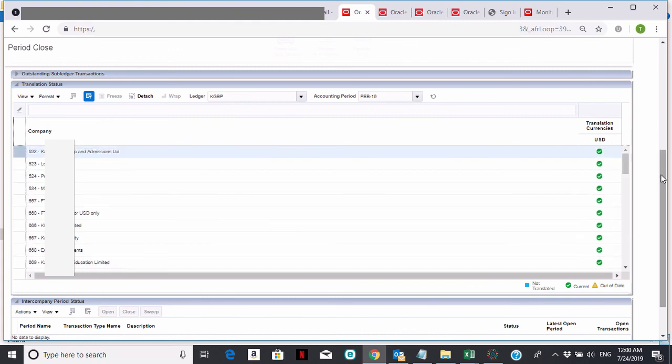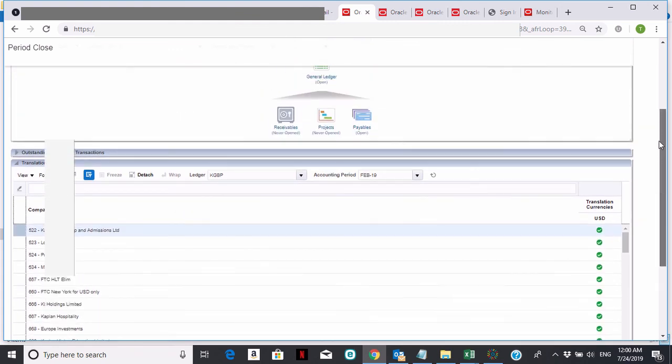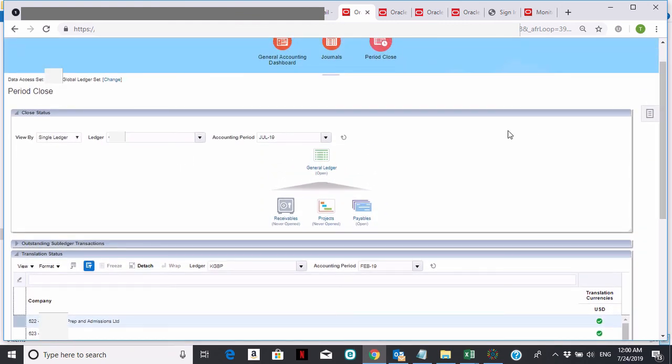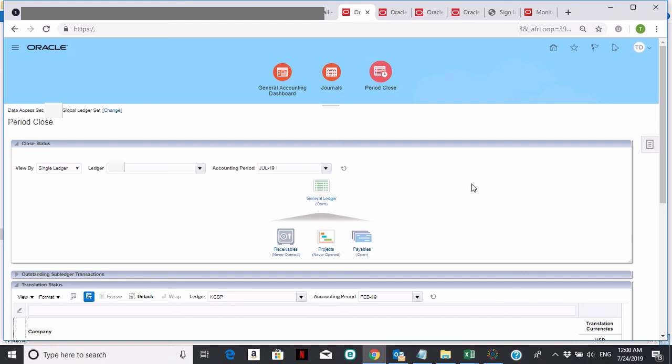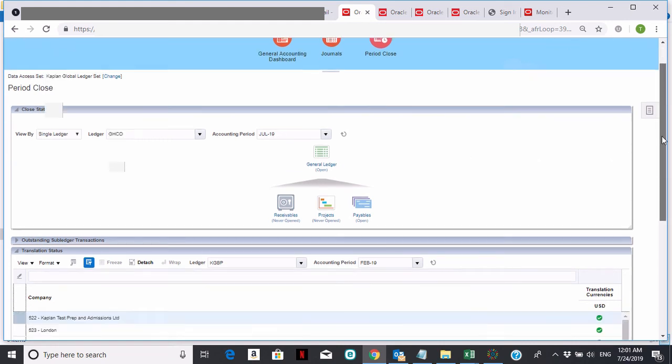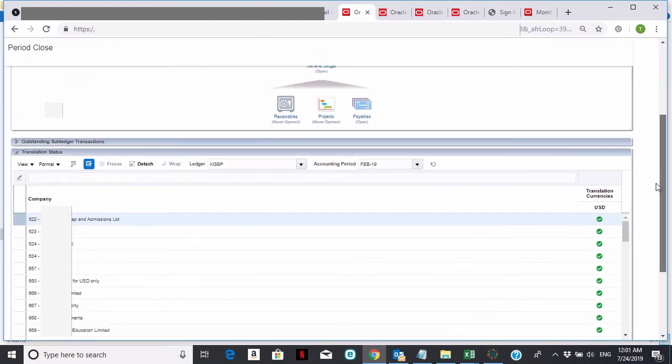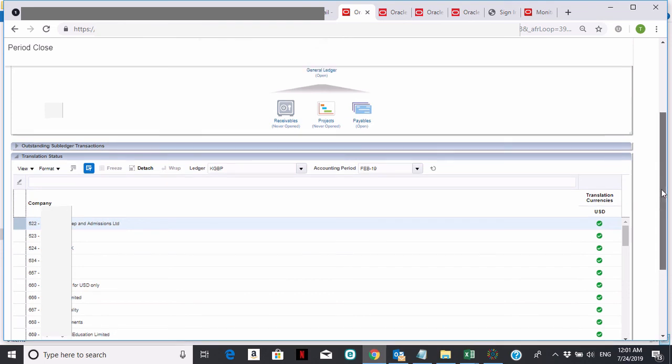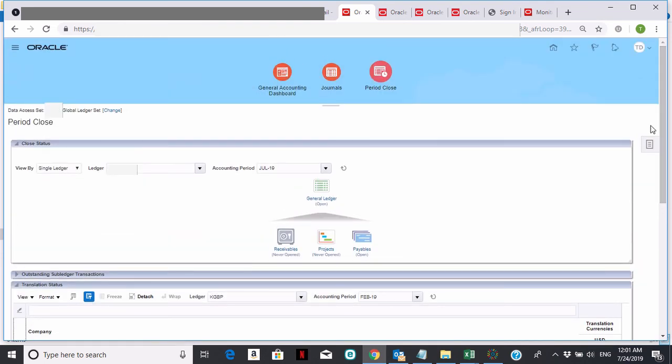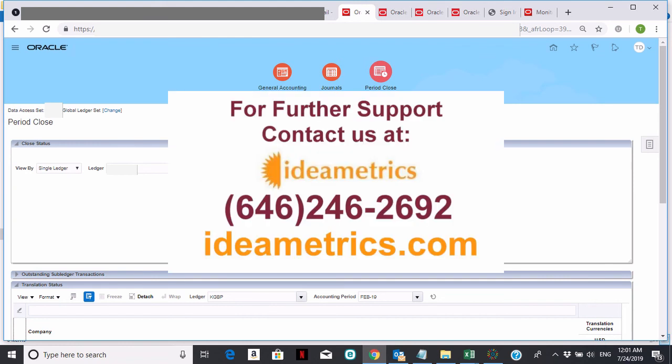Once this is completed, once all of the ledgers are translated into the US dollar, you can then report your consolidated financials, knowing that all of the balances in these foreign subs will be translated into US dollar. That's pretty much it for translating balances. Thank you.